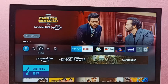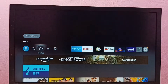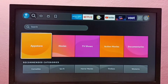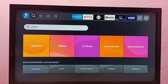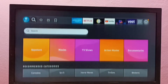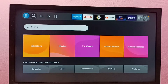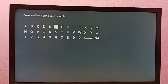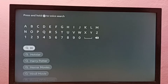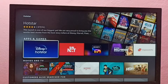Hi friends, this video shows how to install an app. I am going to install the Hotstar app. We can open the App Store and search for the app we want to install, or we can go to Find, then Search, and type the name of the app. Let me type Hotstar and select it.